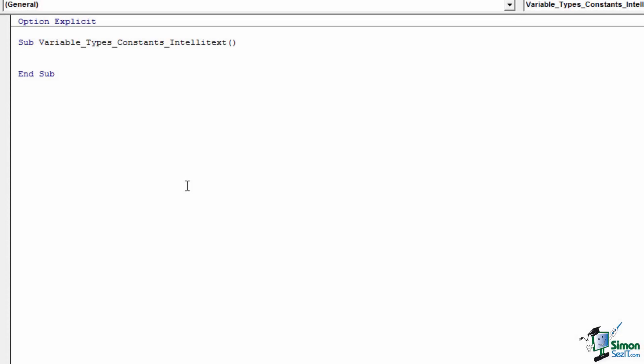To complete our understanding of variables, we need to cover a few more helpful topics. We need to understand how IntelliText relates to variable types and what a constant is.